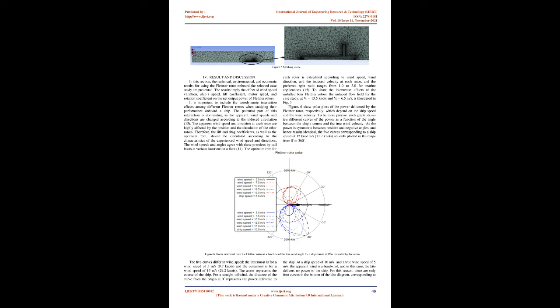Therefore, the lift and drag coefficients, as well as the optimum RPM, should be calculated according to the characteristics of the experienced wind speed and directions. The wind speeds and angles agree with these practices by sailboats at various locations in a fleet.